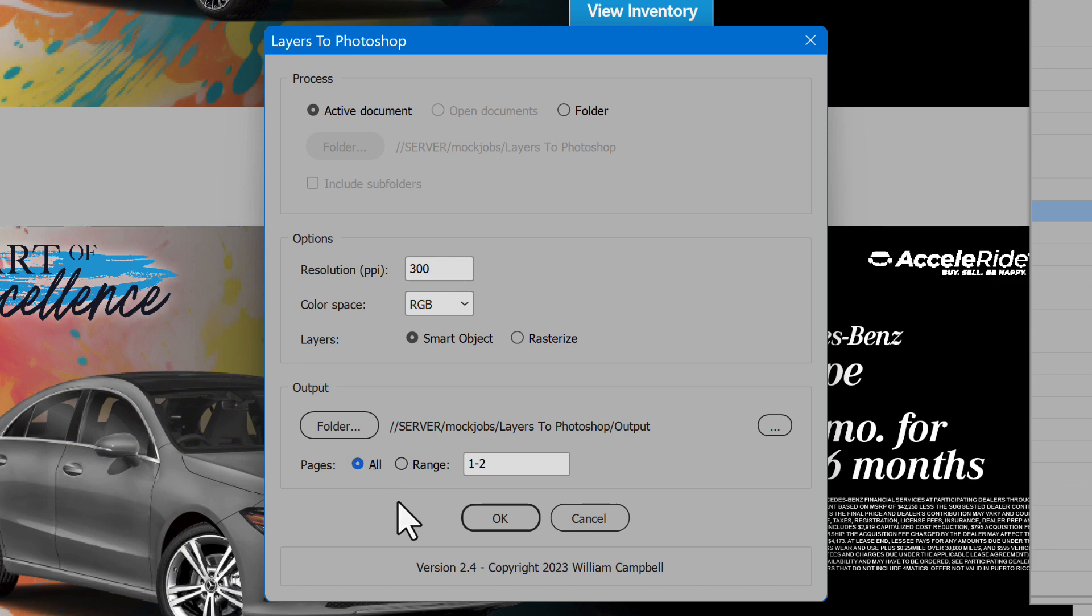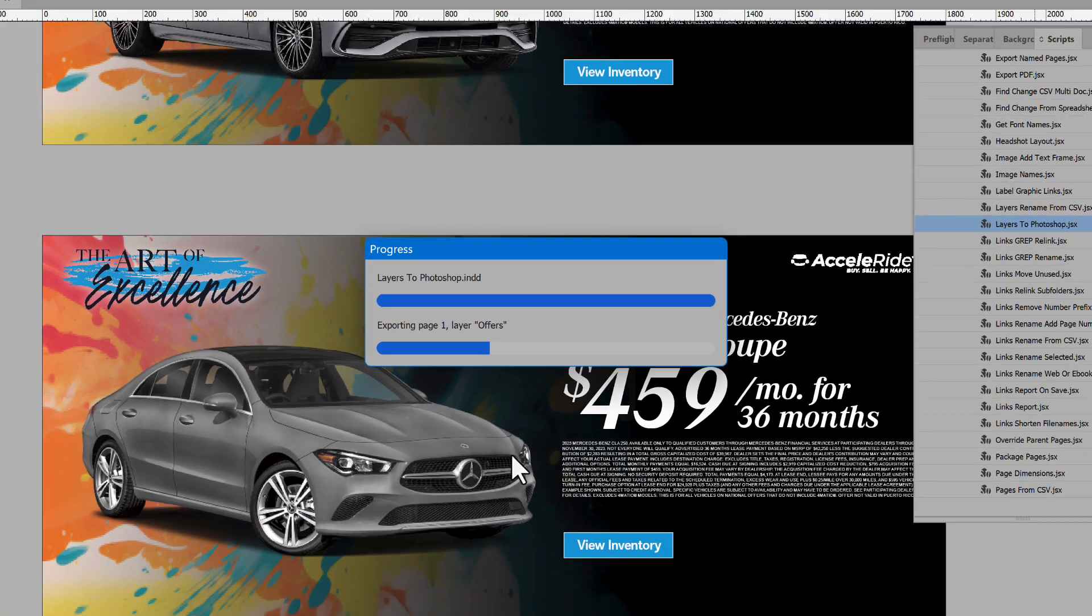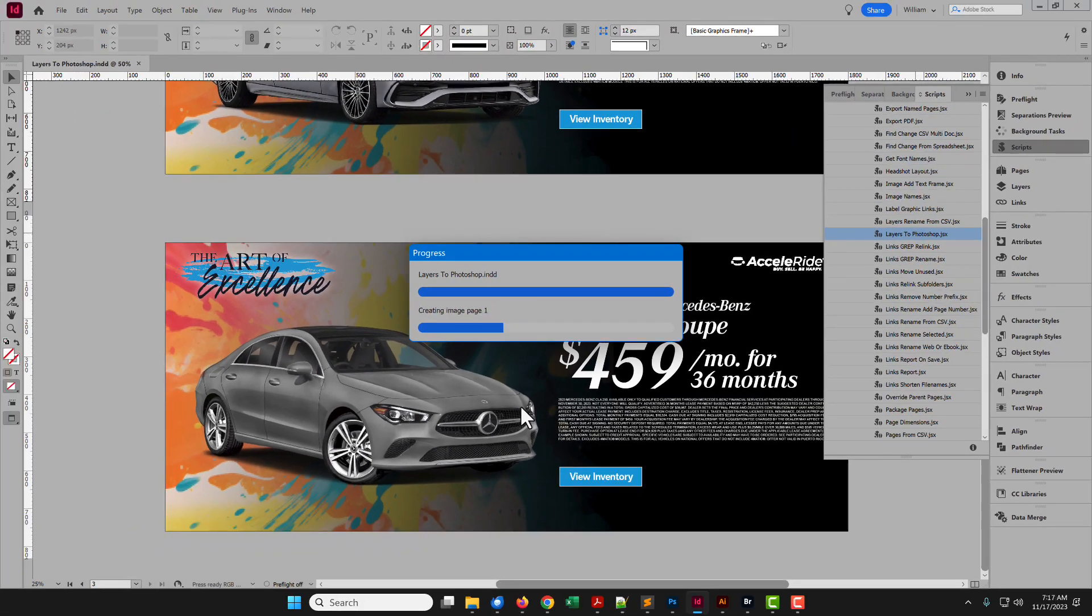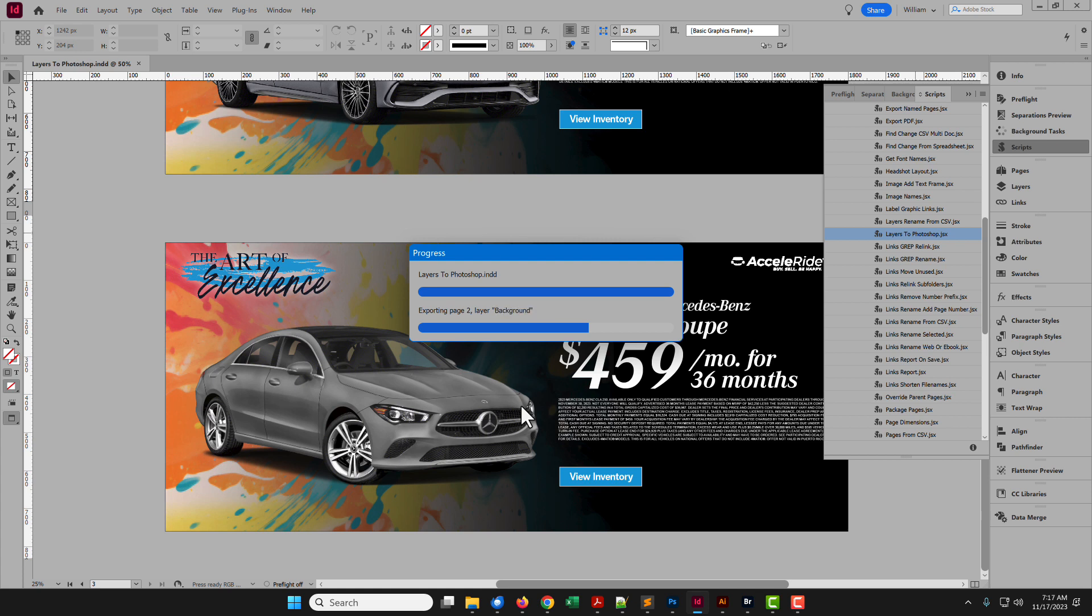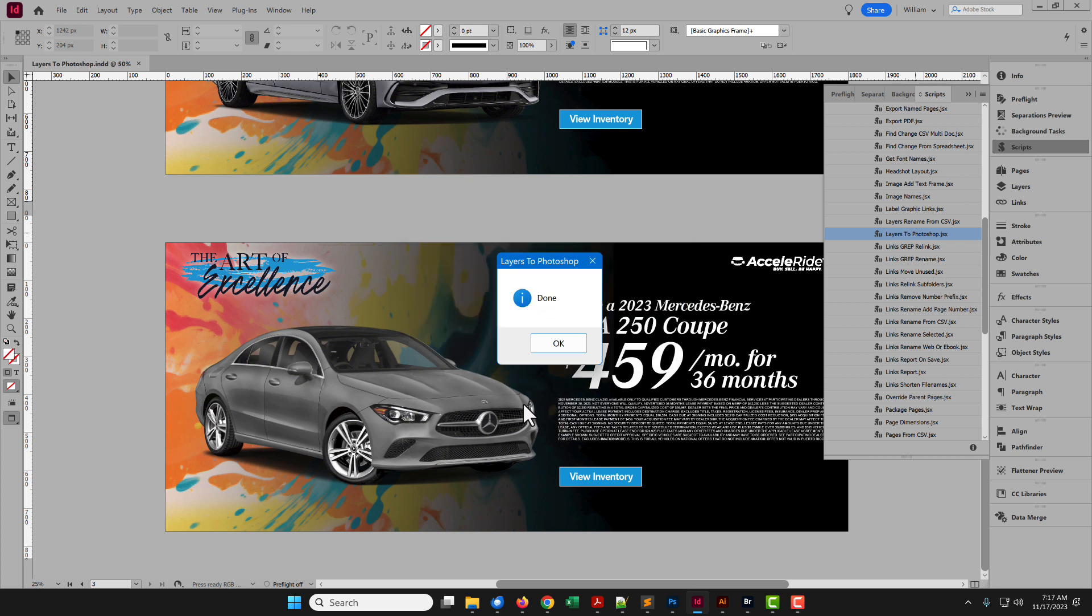With the desired options set, click the OK button, and the script gets to work. A PSD file is created for each page of each InDesign document. Inside each PSD are separate layers to match the InDesign layers.